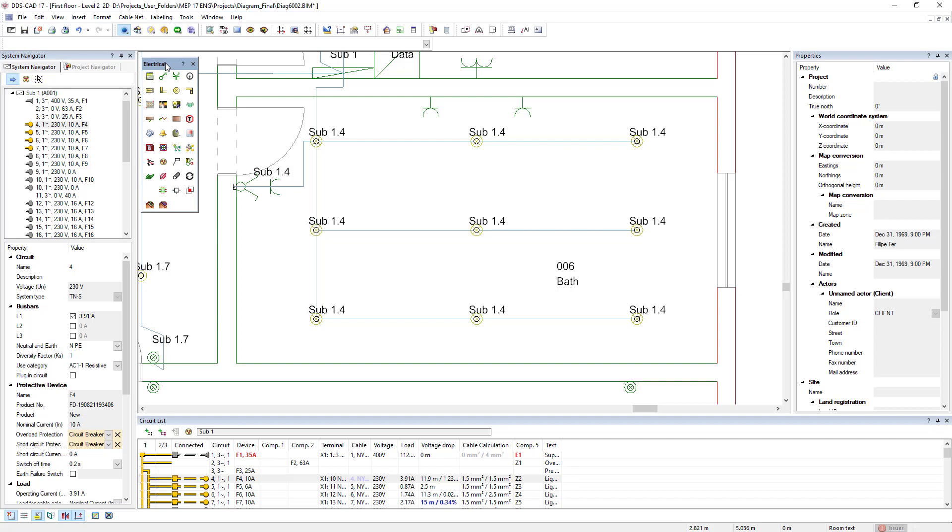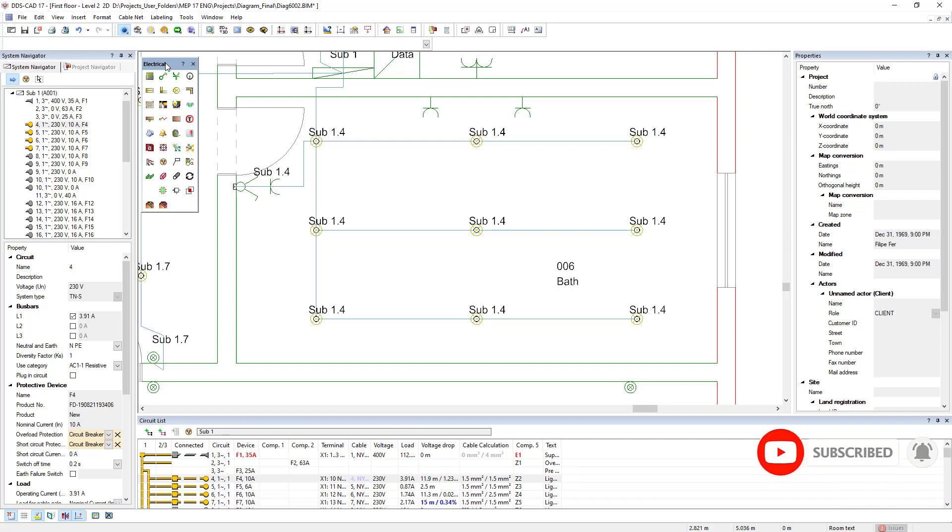The cable calculation now uses a new property window where all important options are available directly.